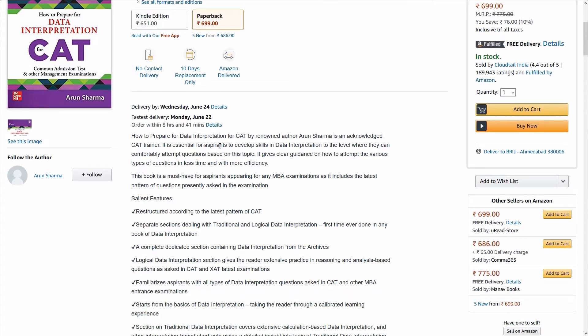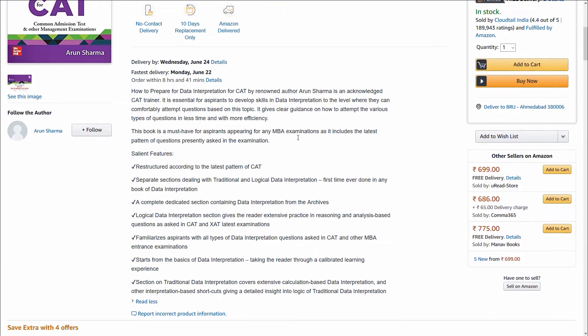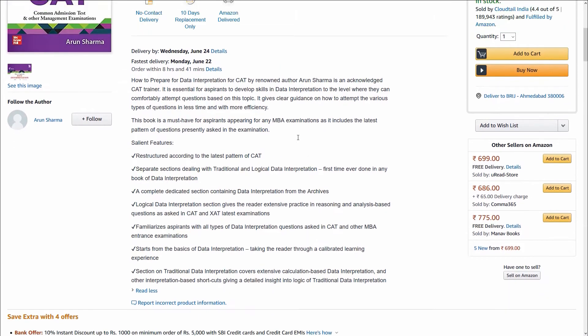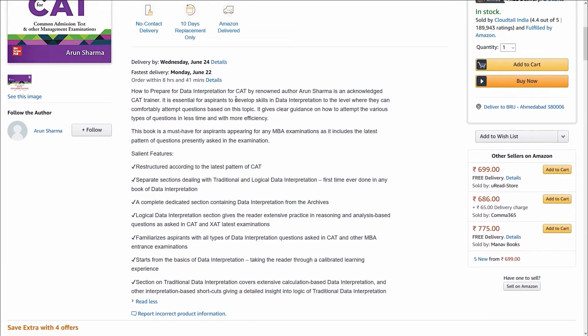This book — How to Prepare for Data Interpretation for CAT — is by renowned author Arun Sharma. Arun Sharma has published many other books for different types of bank exams. Even for bank exams, he has written books for reasoning and maths as well.